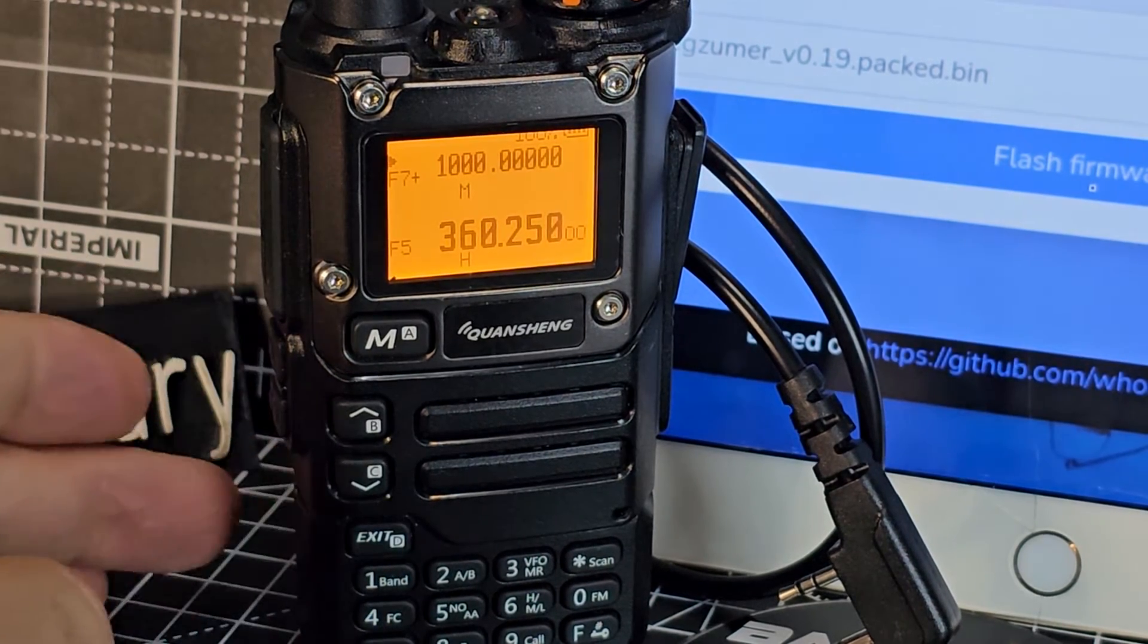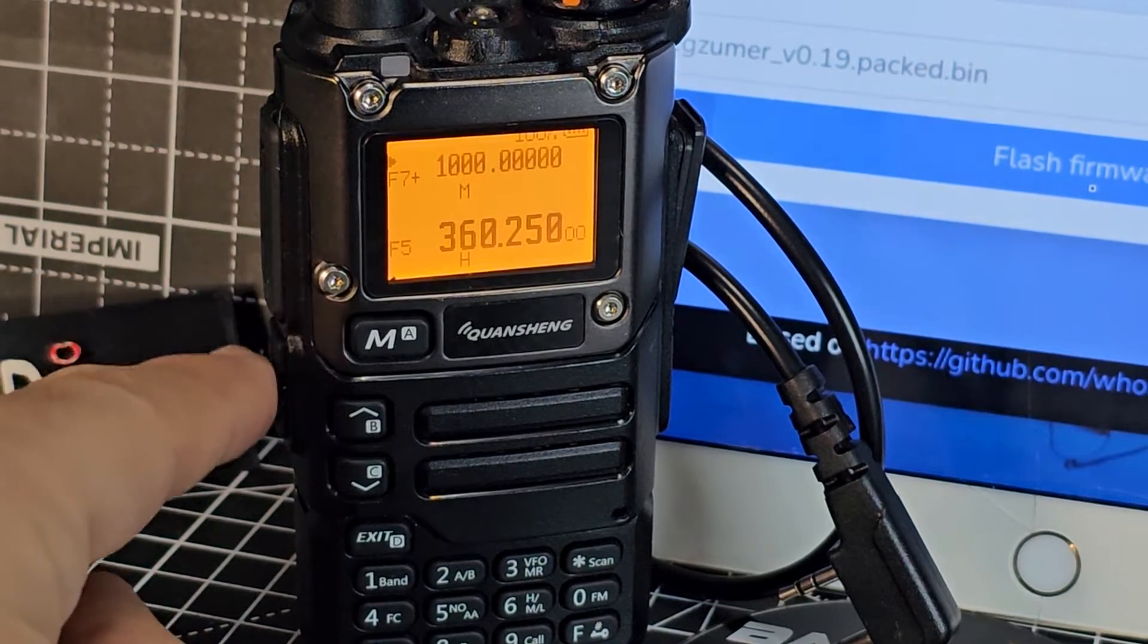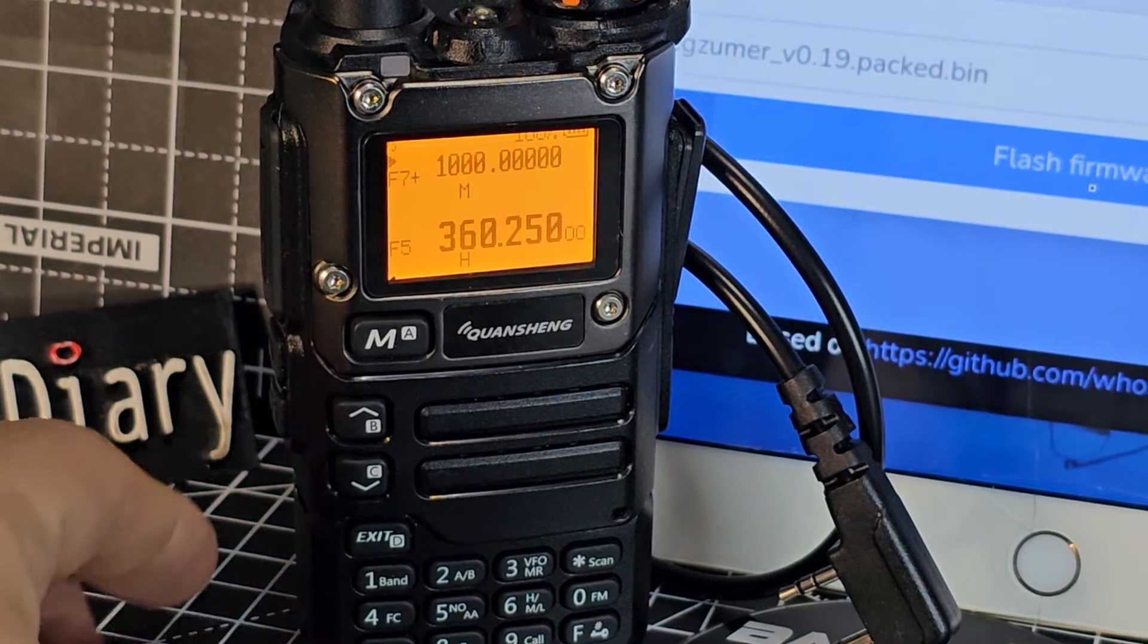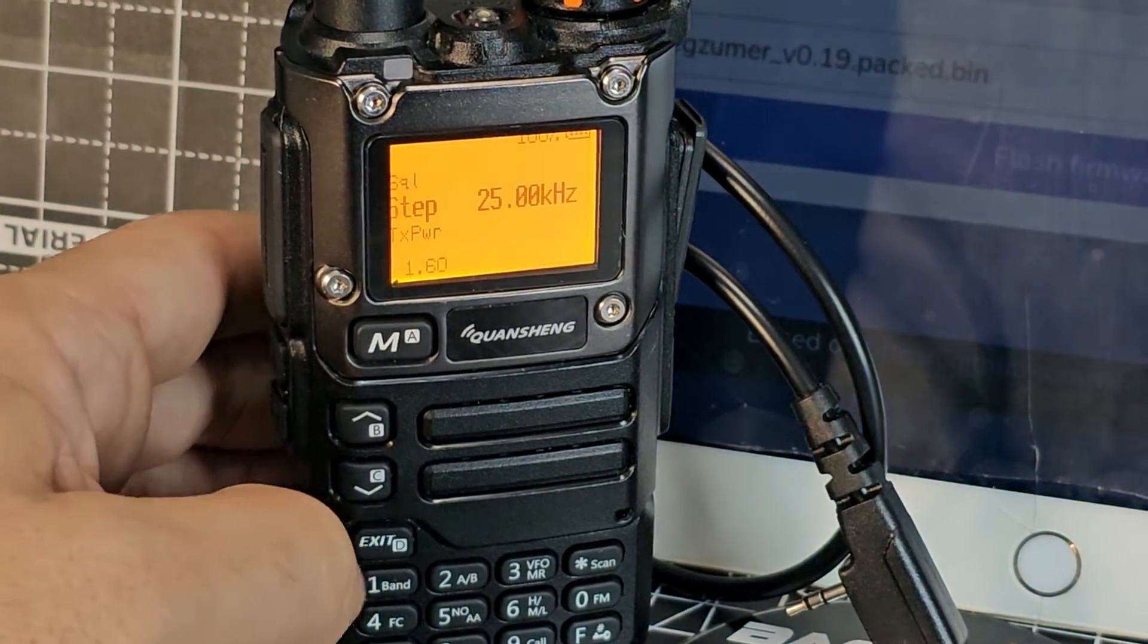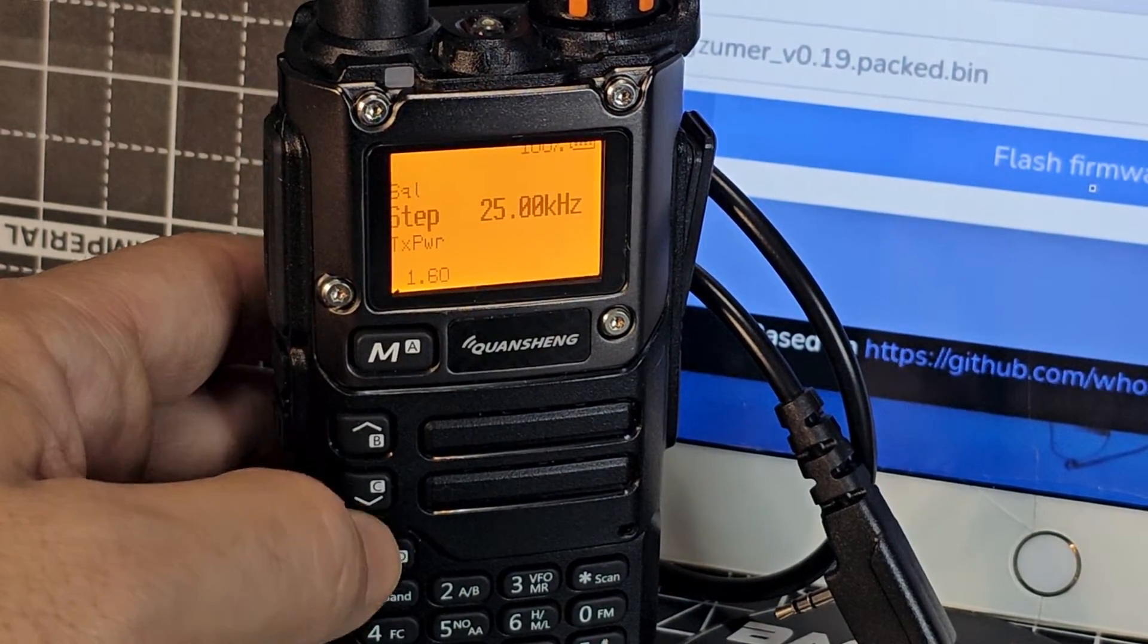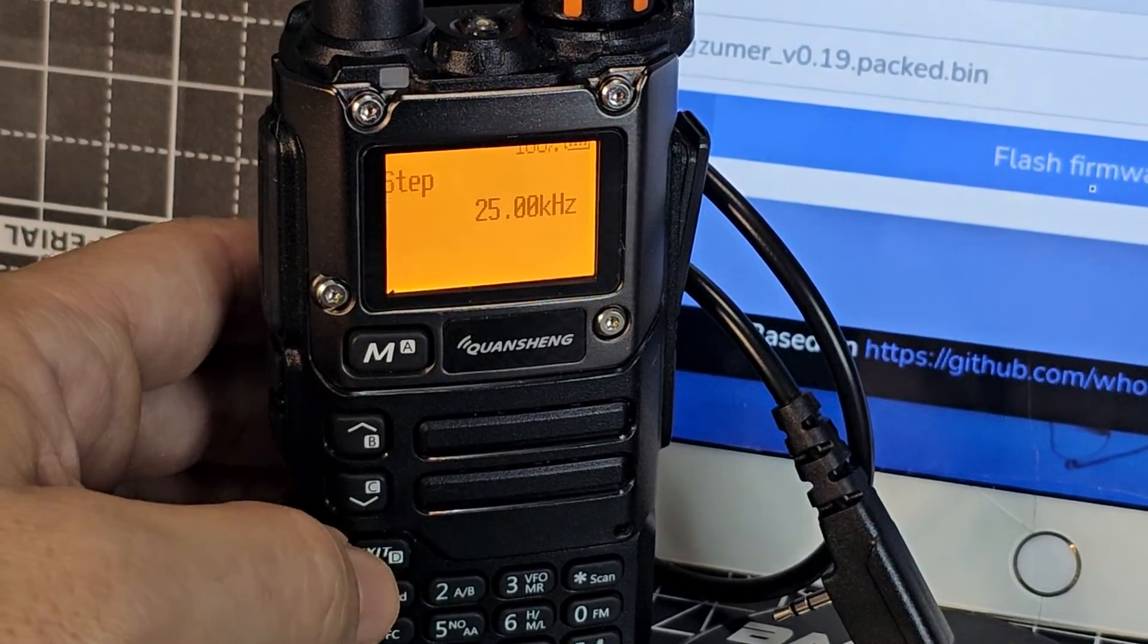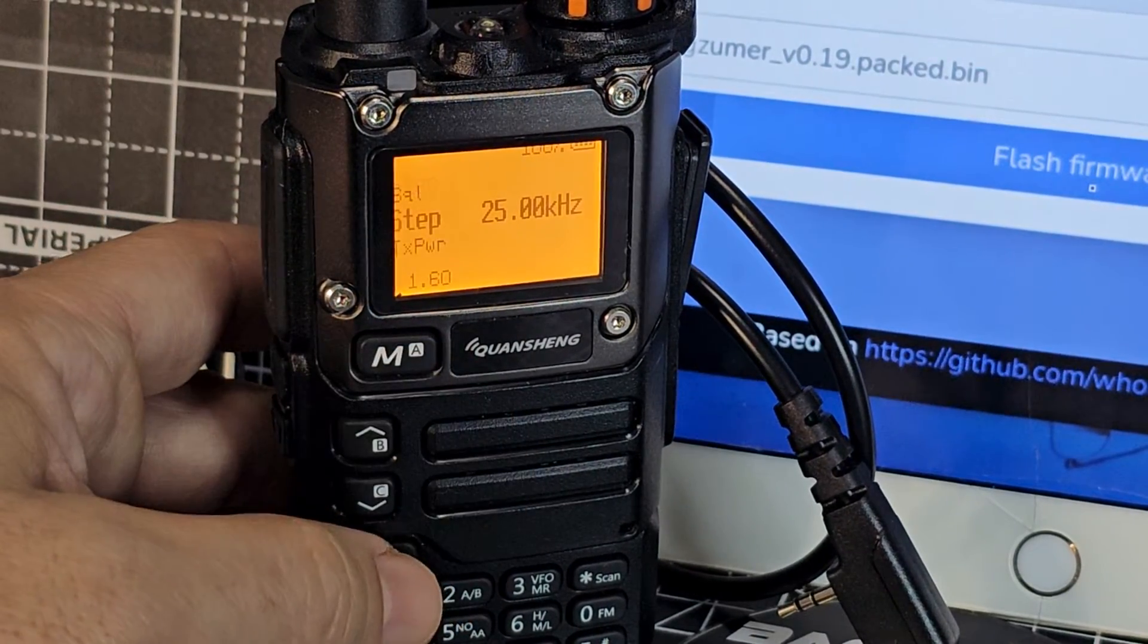Now if you want the secret menu, hold down this PTT and the one beneath. So the big PTT and this is the function button. Hold them down while turning on the radio and you'll get the secret menu. And your main menu is just the menu and then just scrolling up and down. Choose the item. Say you want to change your step in this situation. Just go press menu again. Change the parameter up or down. Select menu again. You've selected it.